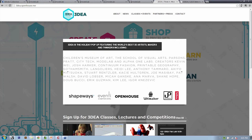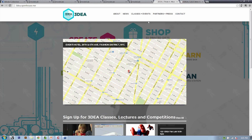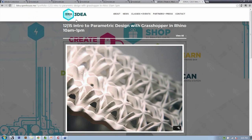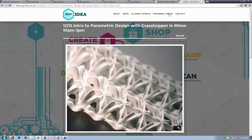3diaopenhouse.me is the URL for the pop-up that's happening now through the end of December, which would be really great if you could come visit us and take one of the courses. Ours is one of many that you can take to investigate 3D printing.